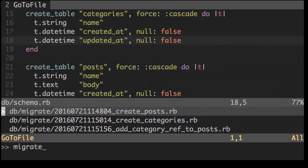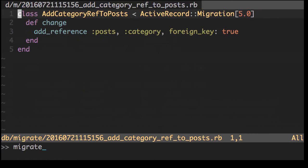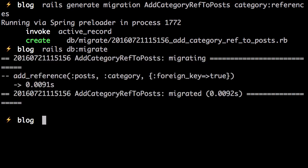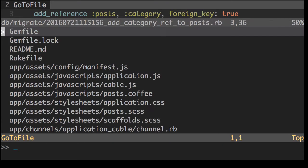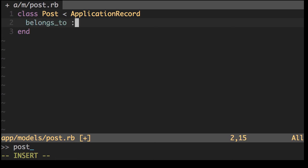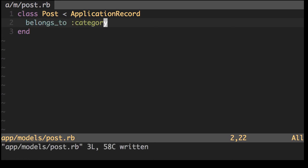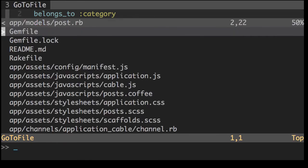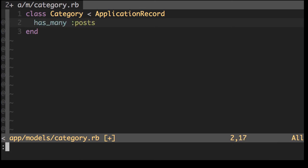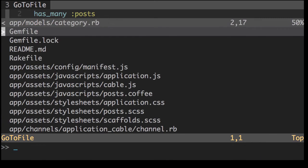In that migration that we just created, it's going to add a reference to post, category, and also do the foreign keys. So now what we have to do is migrate database again. Fantastic. Now, let's create the relationship. So post belongs to category. Now, if we look at the category model, let's say has many posts.